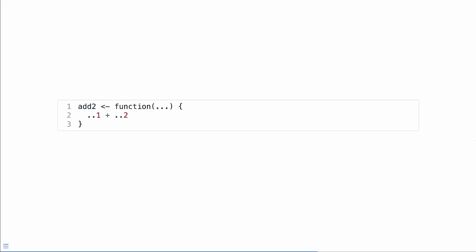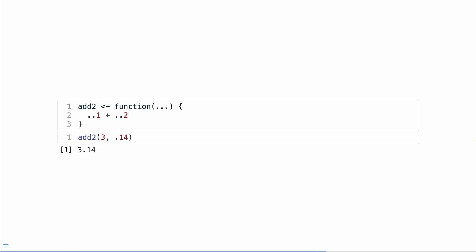And let's say we want to add the first two arguments of dots, we define a new function, we can capture dots, and we'll add ..1 and ..2 together. So it's only ever going to add those first two elements. Let's add three and 1.4 to get pi.